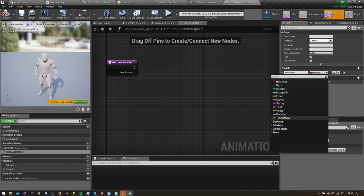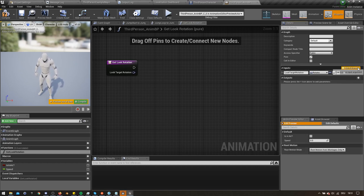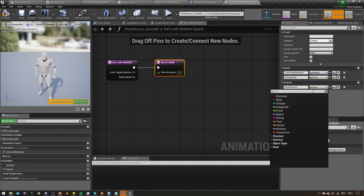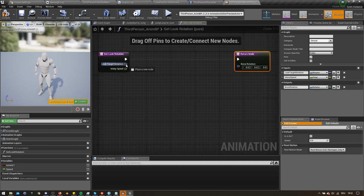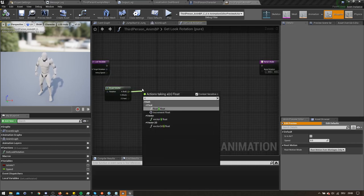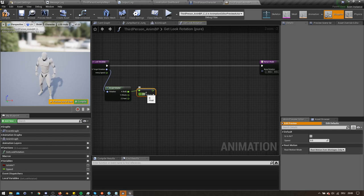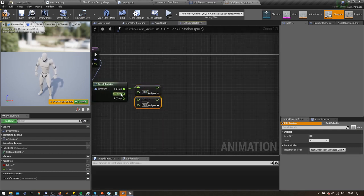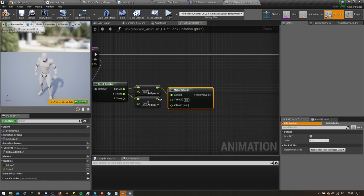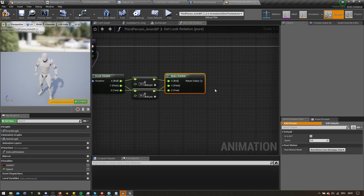Let's add a rotator input and call it LookTargetRotation, as well as a float input called InterpolationSpeed. Now we need to create an output called BoneRotation. This one should also be a rotator. Now break the rotator input into its individual float components. We want to add 90 degrees to the roll and pitch values and make a new rotator with these values. This is so that we can control the offset of the bone transforms later on. With these values, it should work directly with the default Unreal Engine 4 character. If you want to use a different character, you might have to change these values depending on your skeleton.